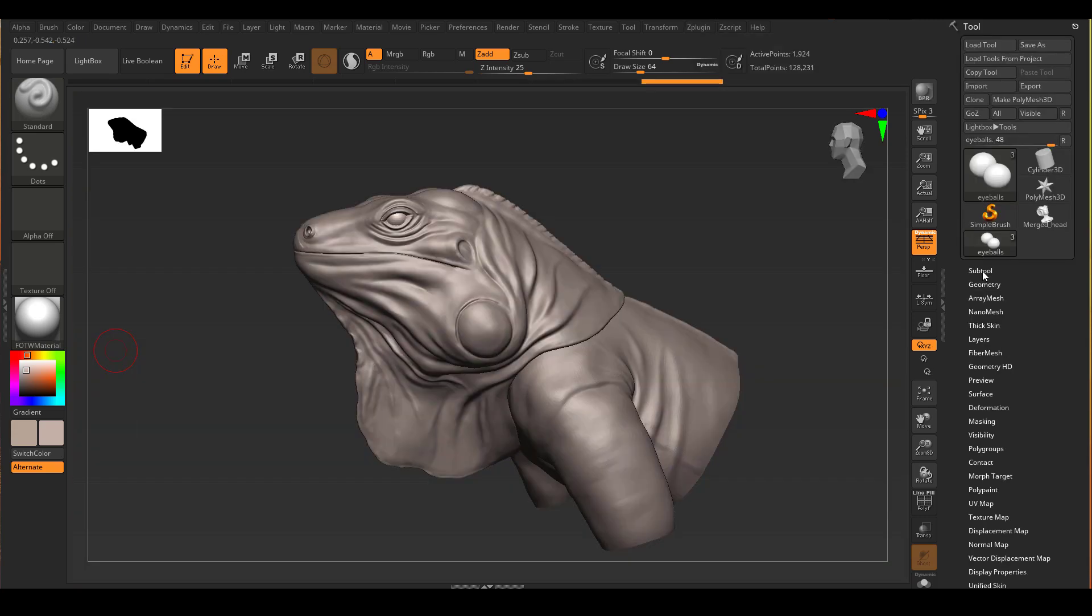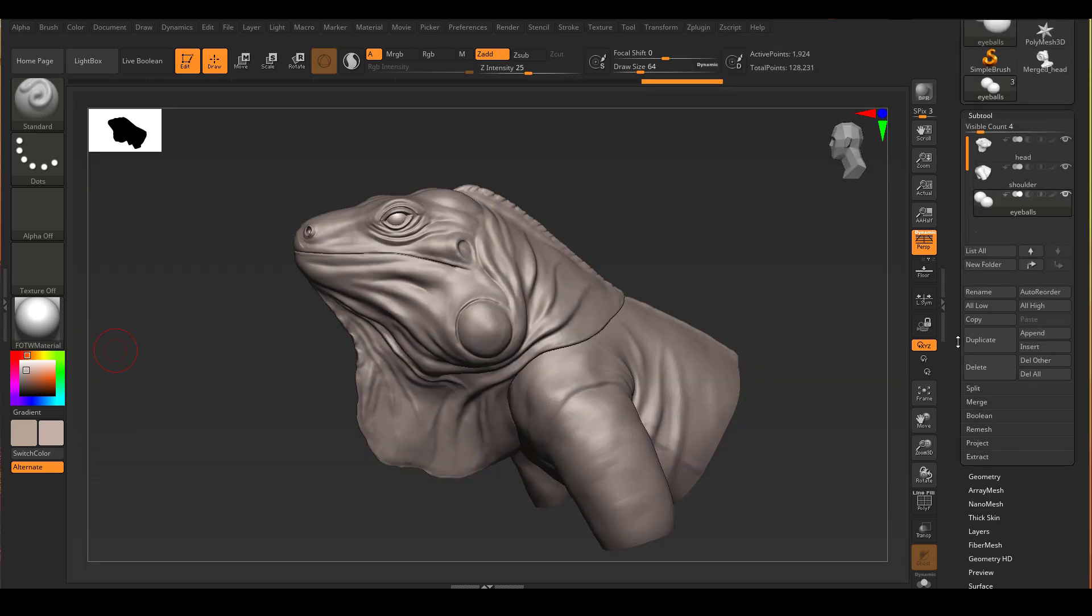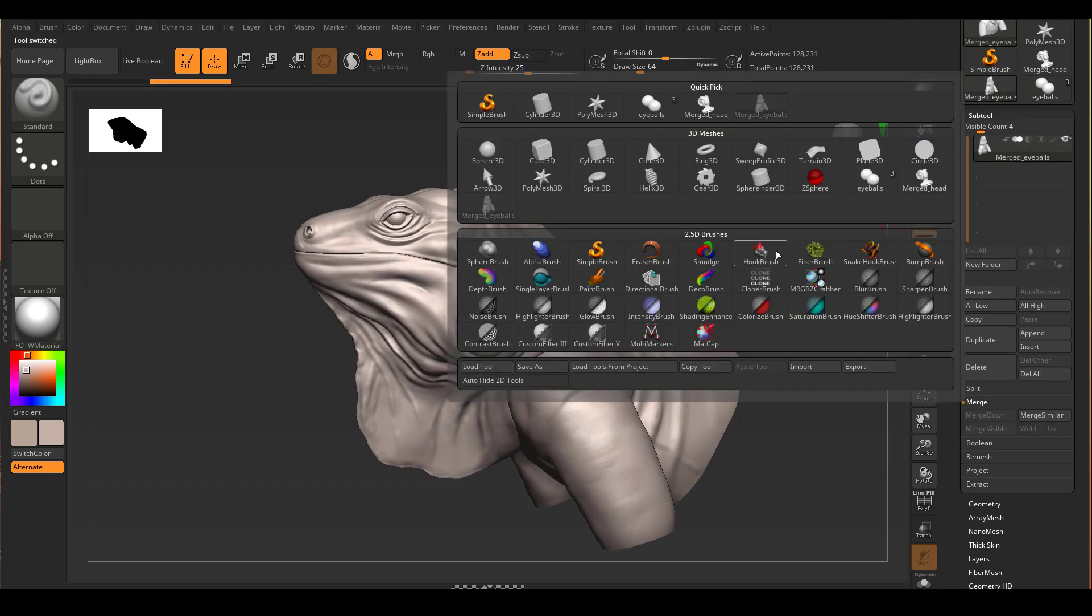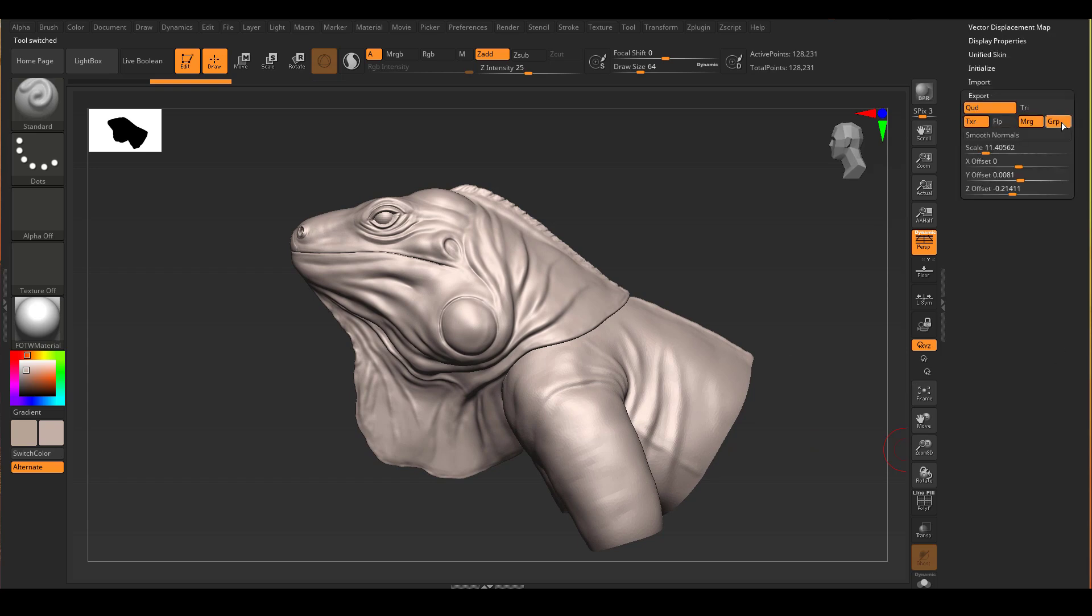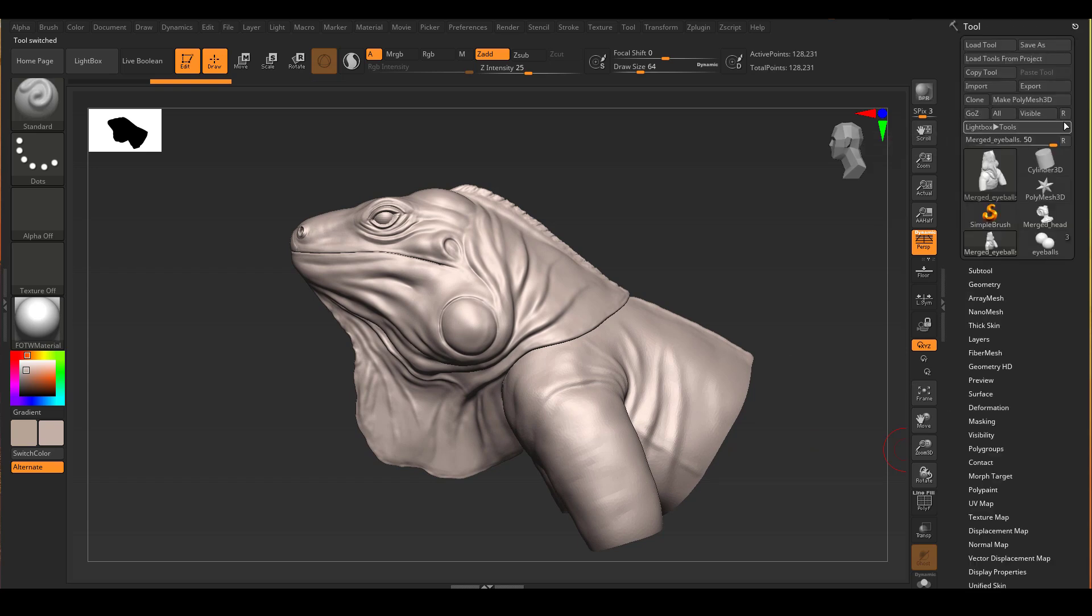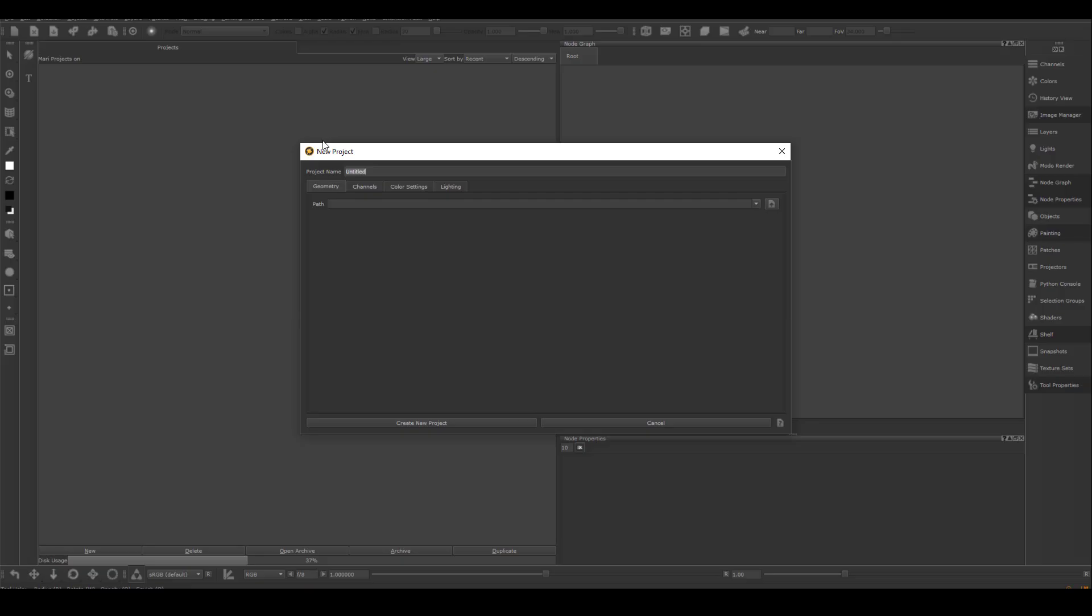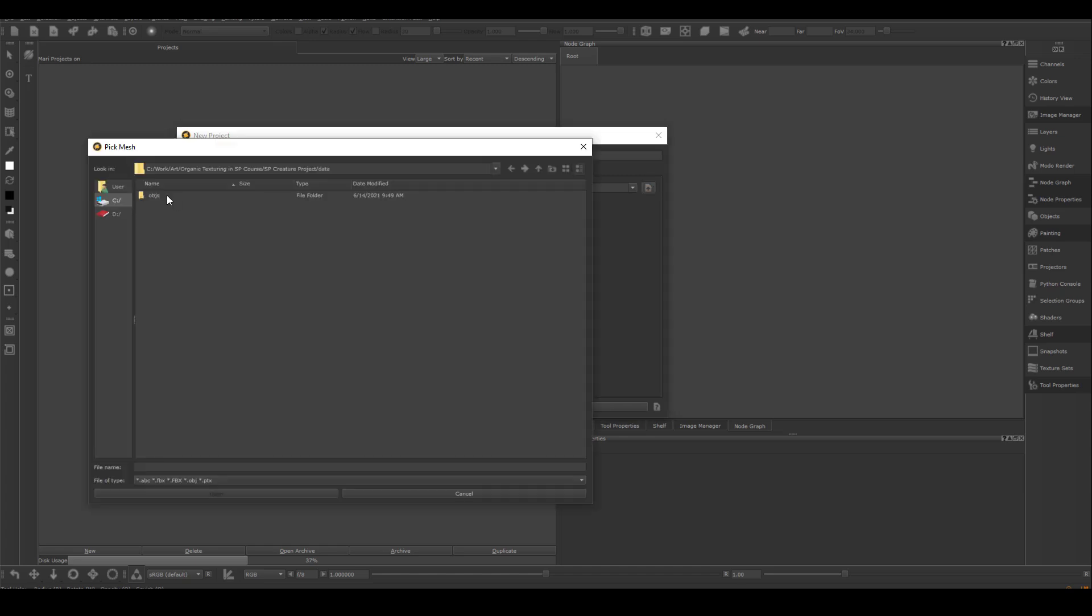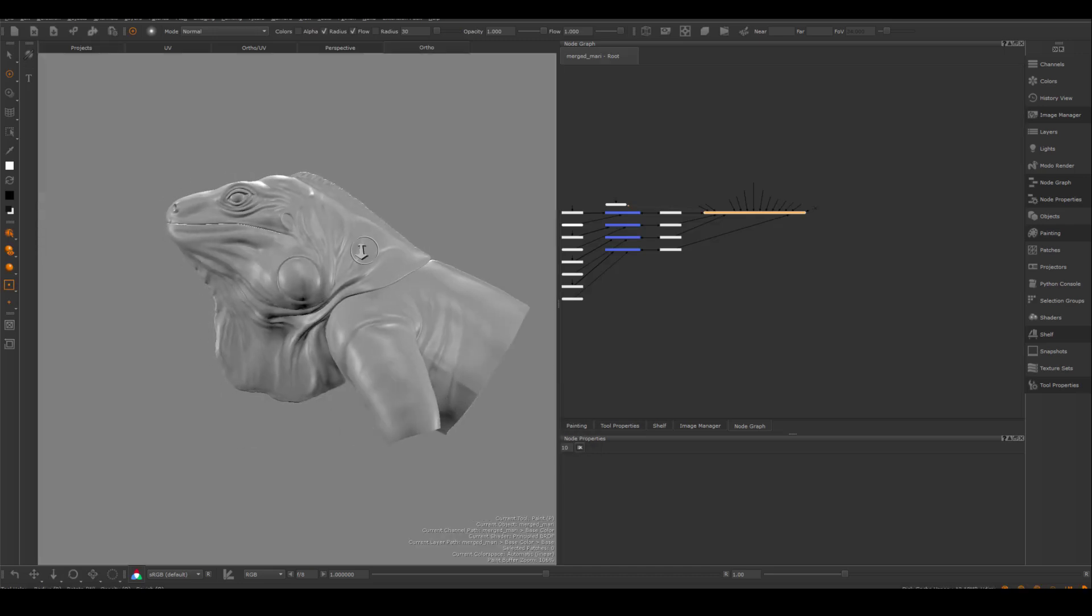Once the decimation is finished, I'm going to use Merge Visible to combine a version I send it into Mari. But definitely remember to click the UV on so the version I send has the latest UV that I just created. I'm going to import this geometry into Mari by creating a brand new project. And I will navigate to where I saved out the geometry. After that, you should be able to see your geometry inside of Mari with a very basic shader on.